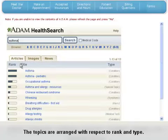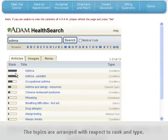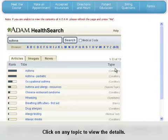The topics are arranged with respect to rank and type. Click on any option to view the details.